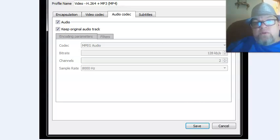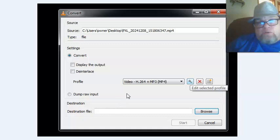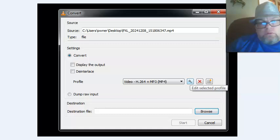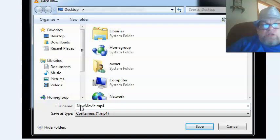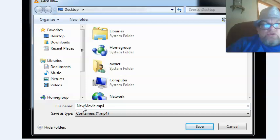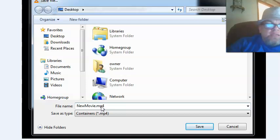Click 'Save,' then choose the destination where you want to save the file — click 'Browse.' Find where on your computer you want to save it; I'm going back to Desktop. Right here, change the name — for example, if I'm naming it 'new movie,' at the very end I want to type '.mp4' before saving. That'll help put it into MP4 format. Then click 'Save.'